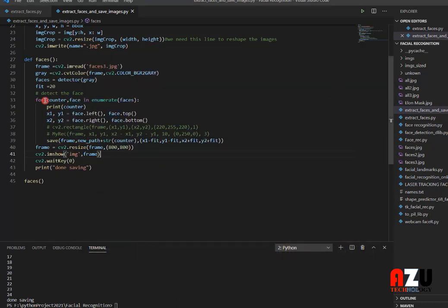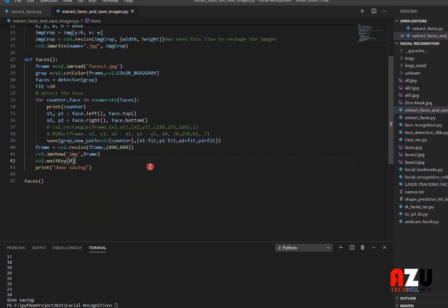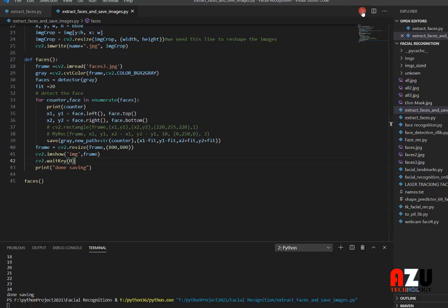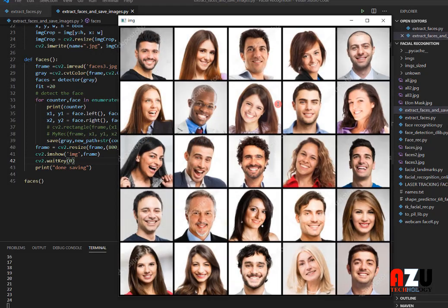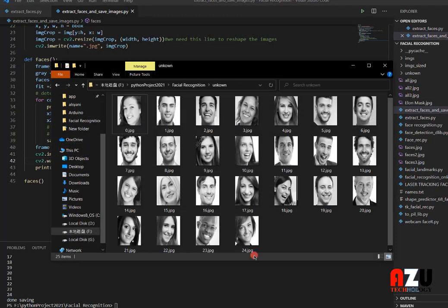If you want to save a grayscale image, you just use the gray frame, because we already convert the frame from BGR to gray. So we have 24 faces detected, and they are saved as grayscale images.